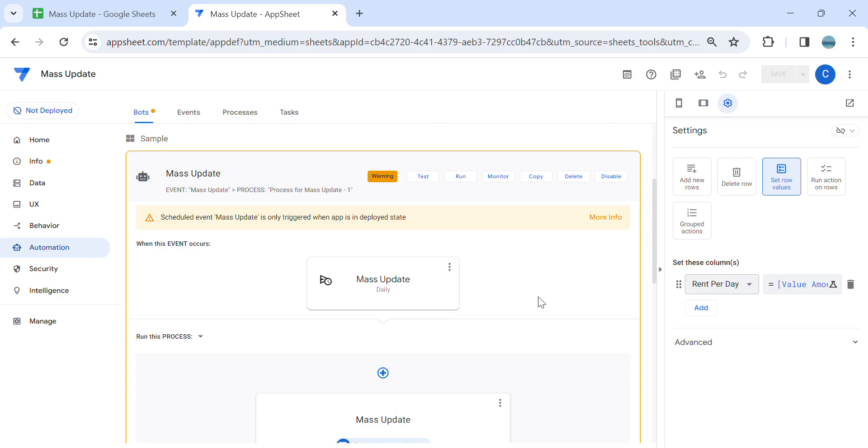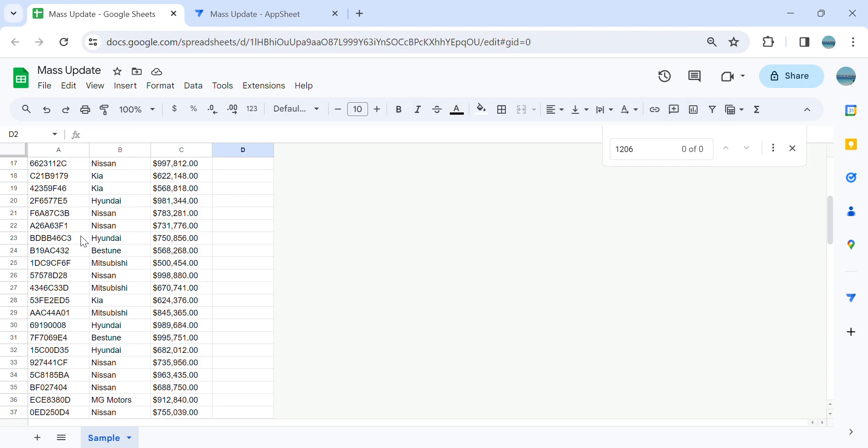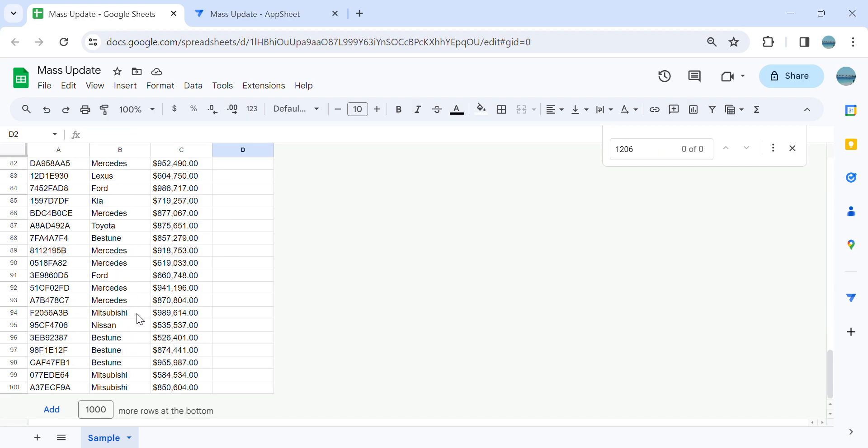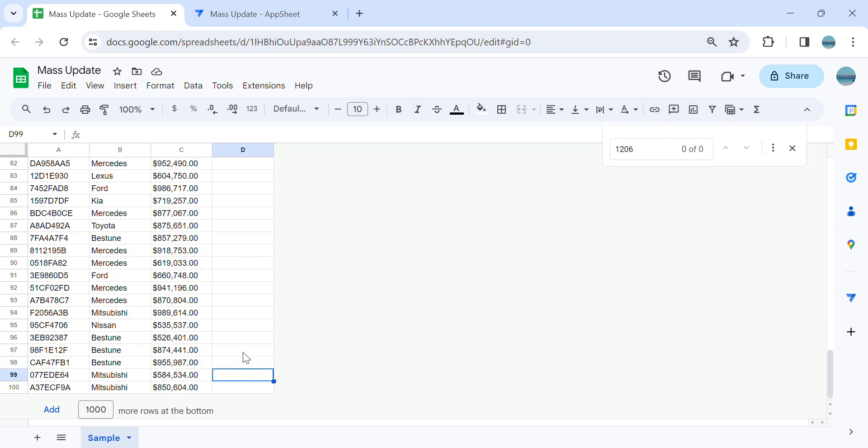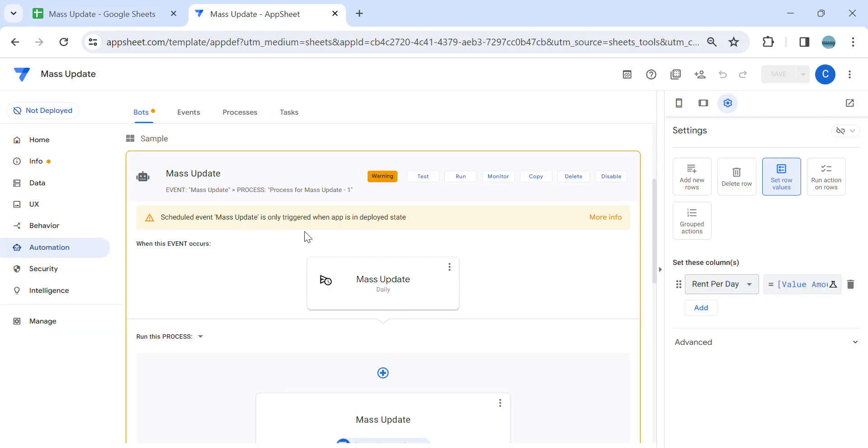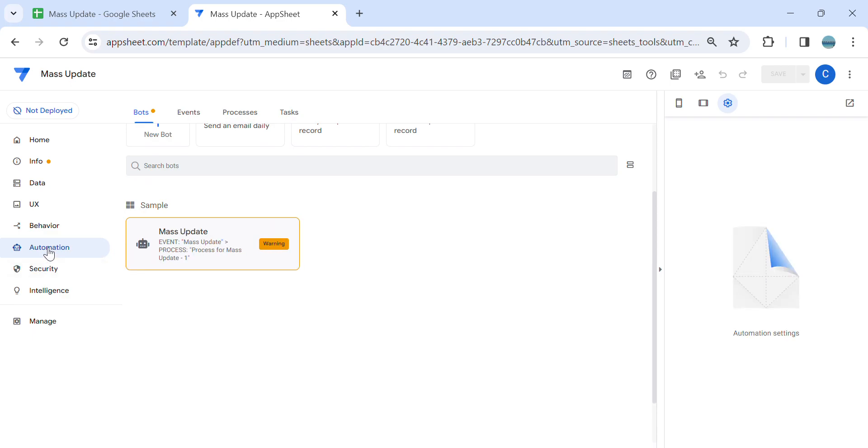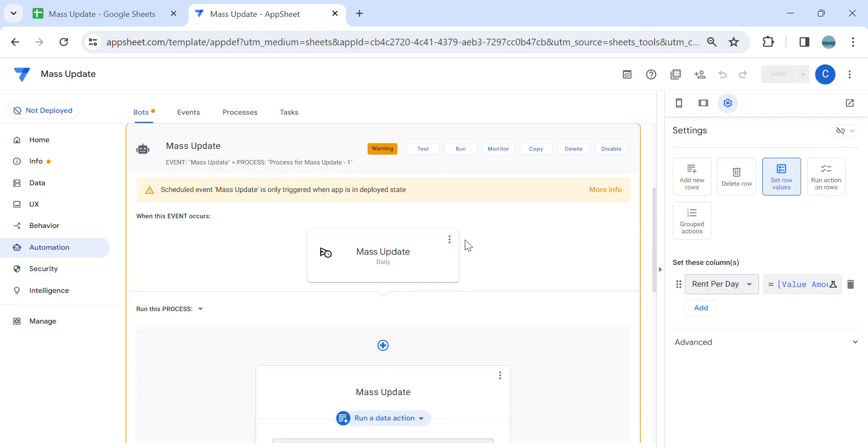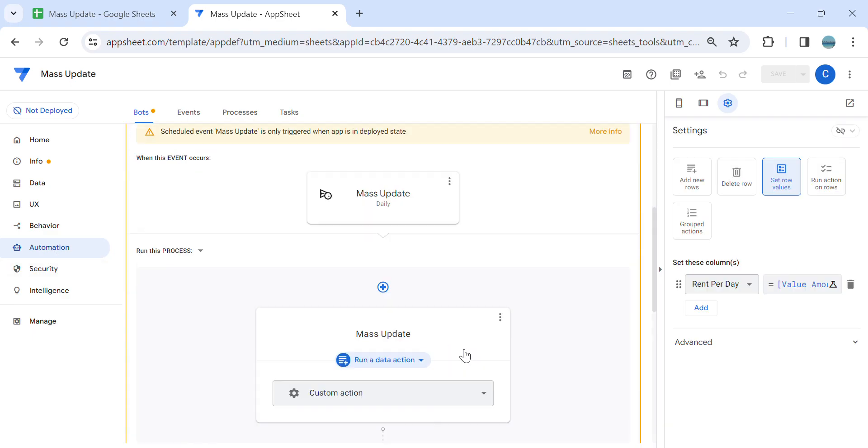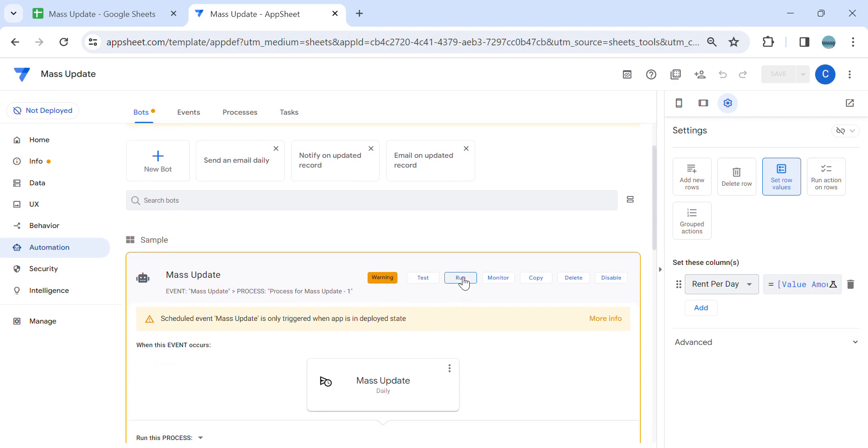All right, so you will have a warning here because the app is not deployed, but it's fine. We can still run a mass update in our app sheet. So as you can see, the rows is up to 100 and the column rent per days are empty. To do a mass update, all you have to do is in the automation, since we created our bot, you can just click run. So let's try.